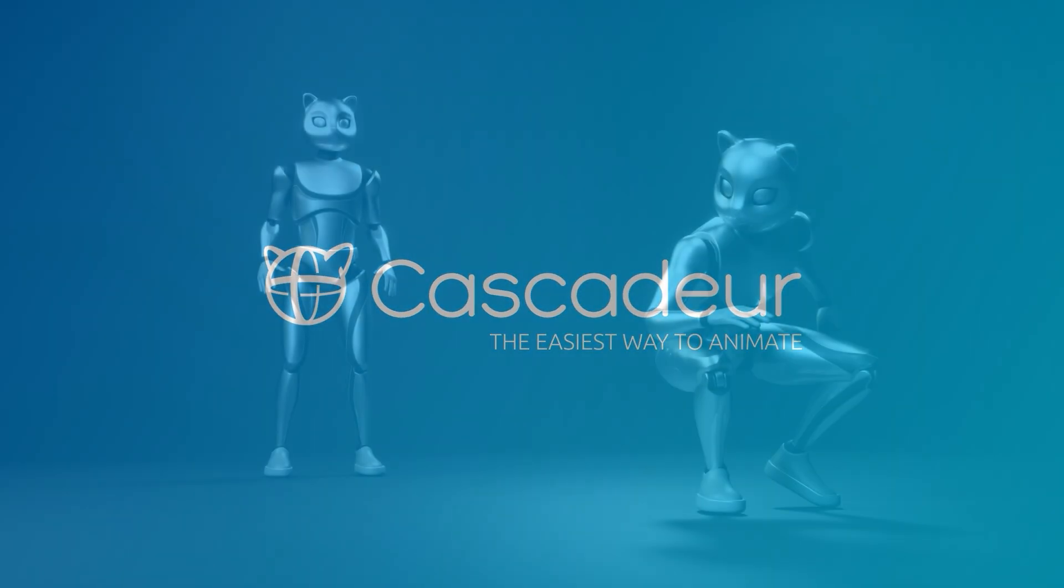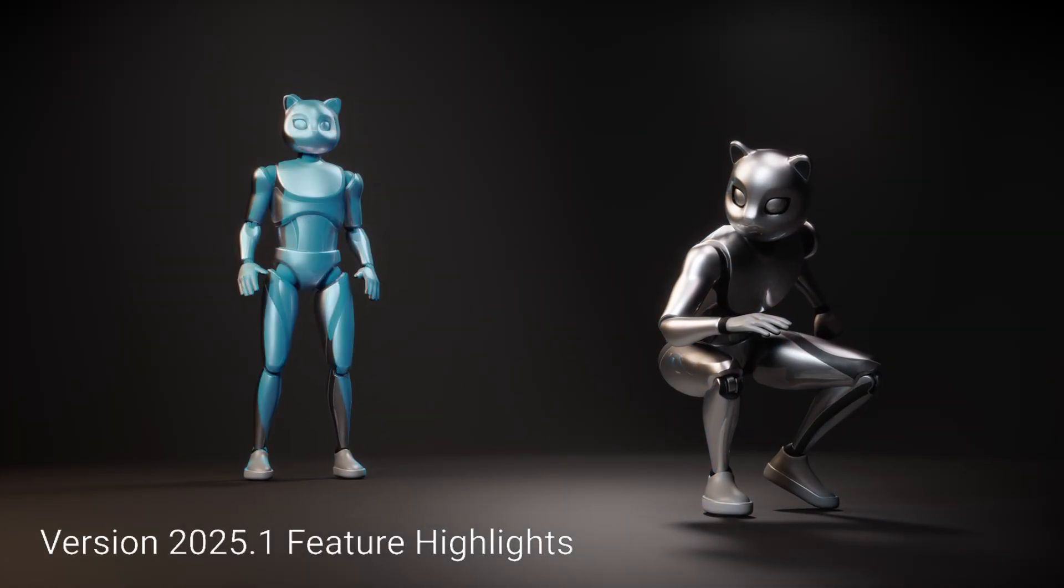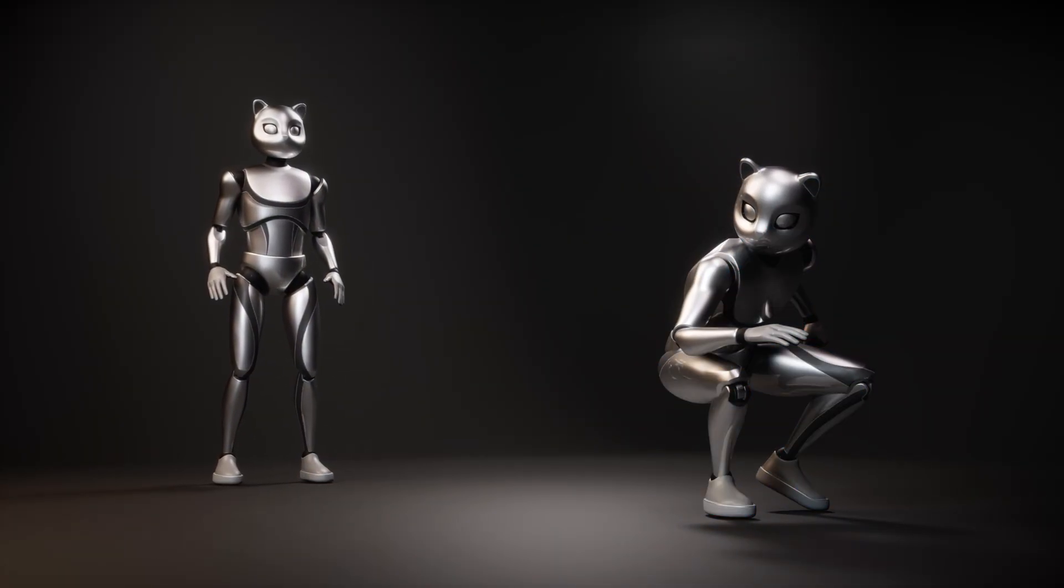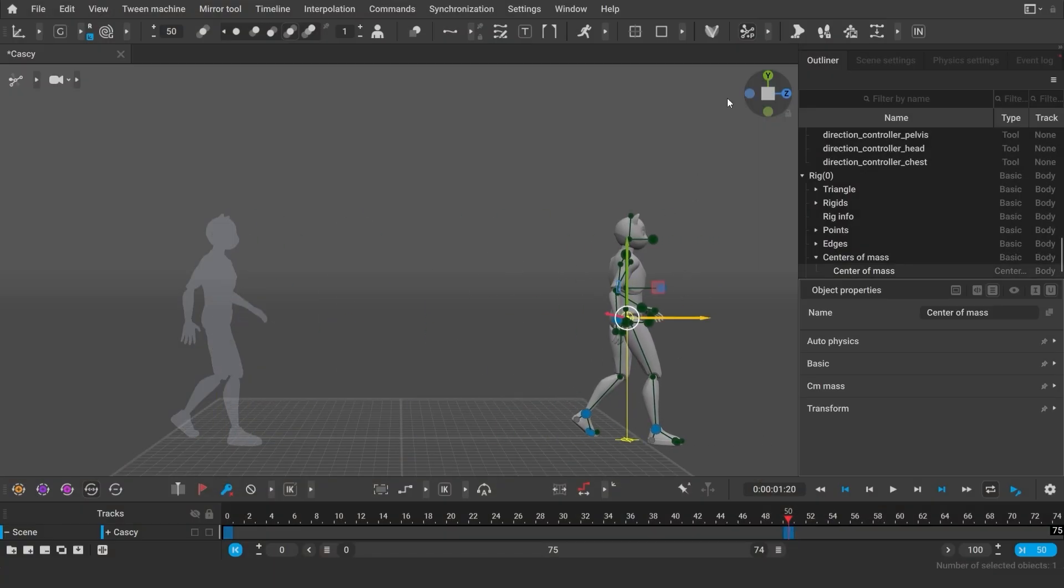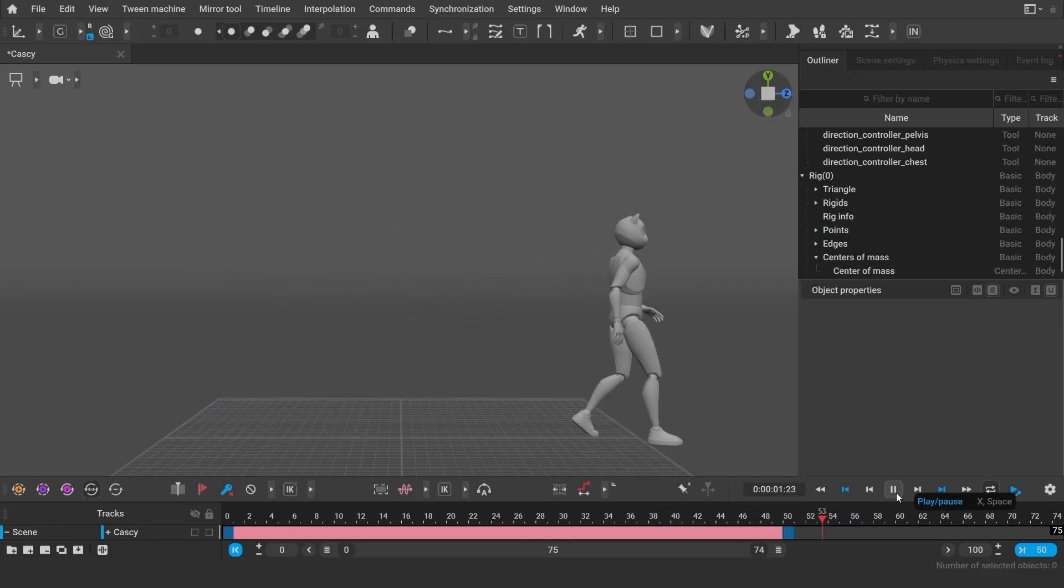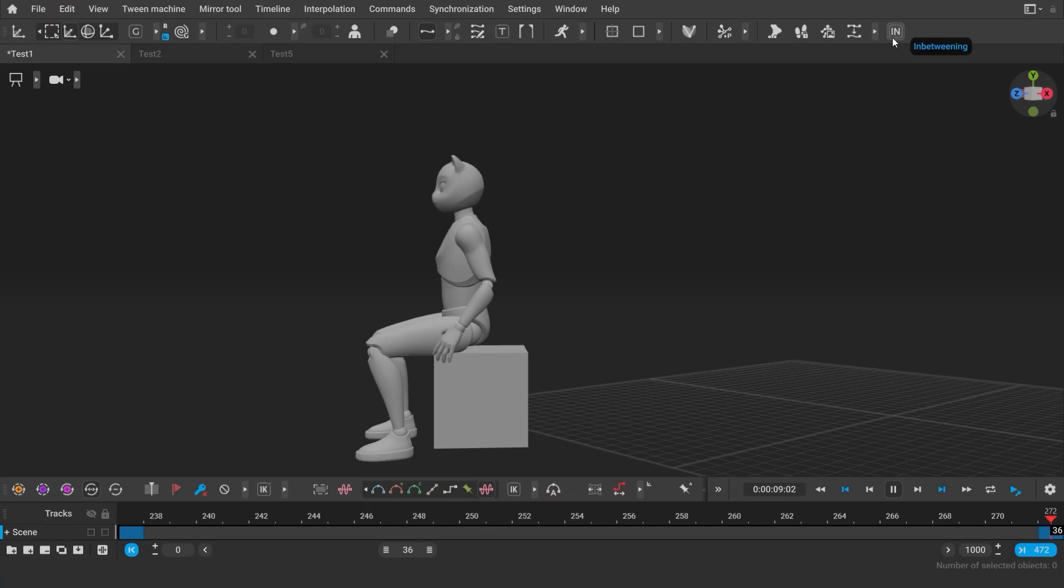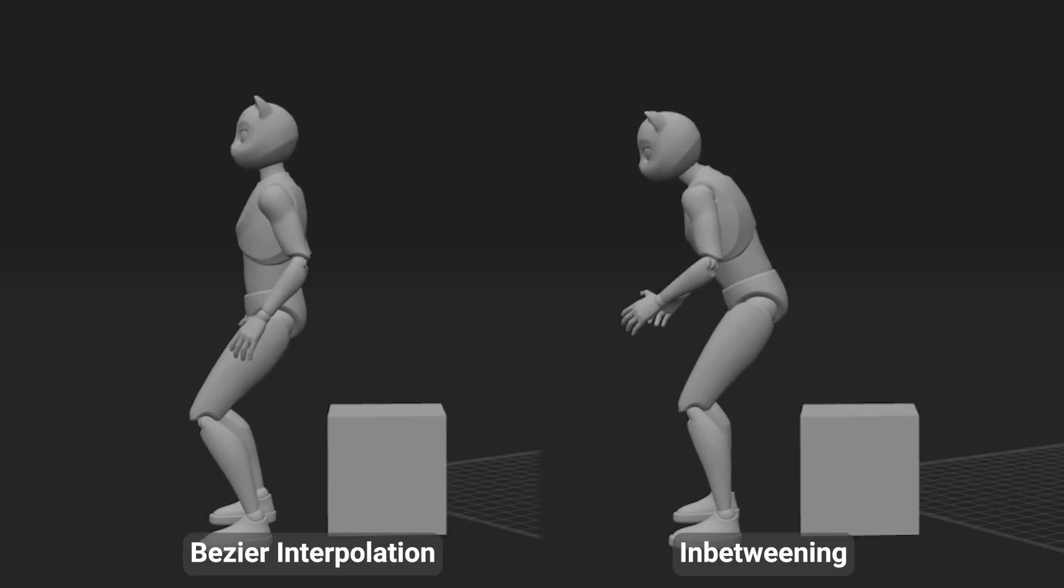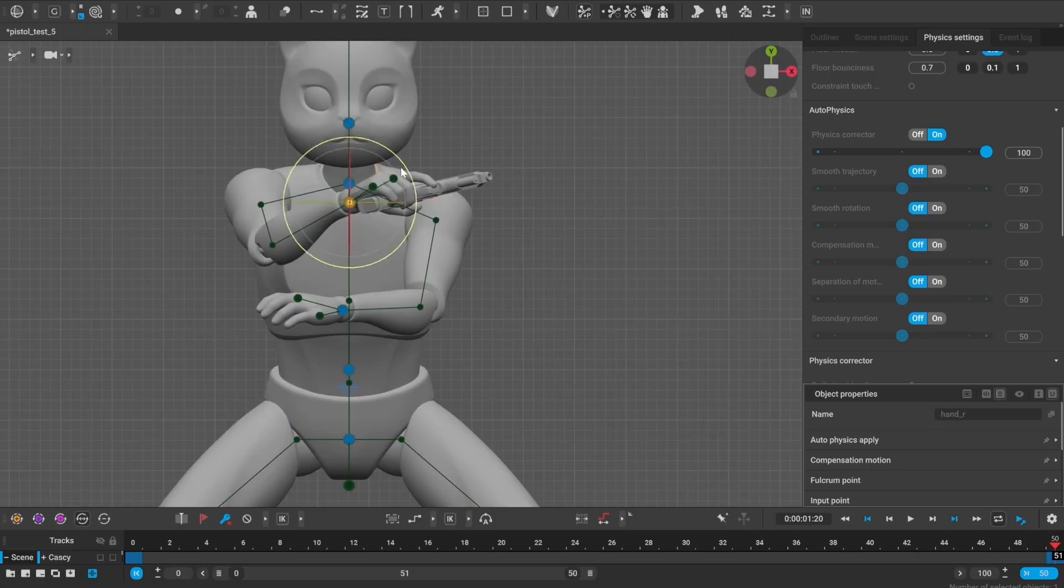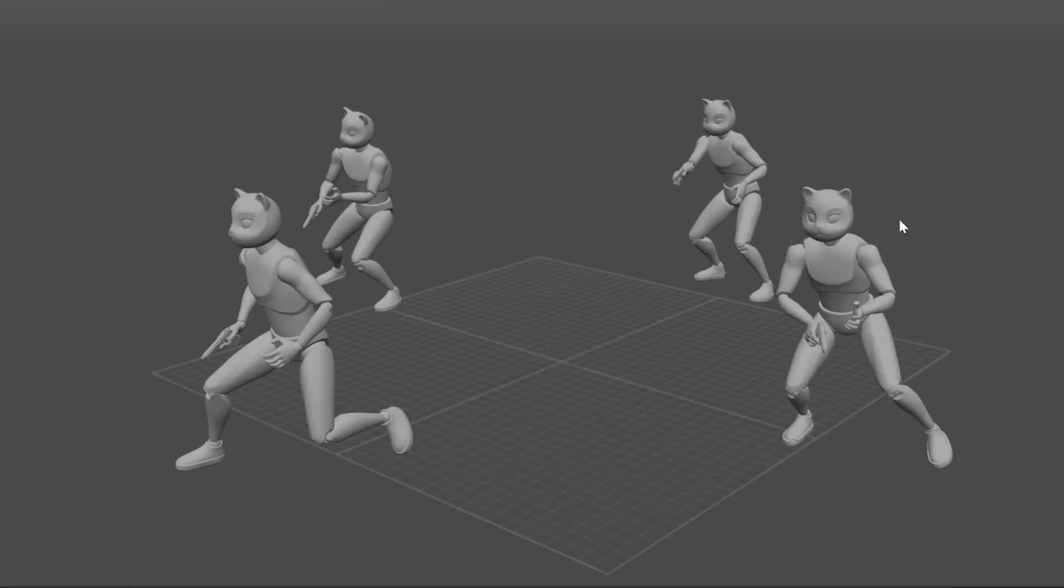The first update of 2025 is here and in this version of Kaskager we're happy to introduce in-betweening. It only creates a couple of keyframes and the motion between them will be generated automatically. And it's not just interpolation, it actually generates movement between different poses. And all the generation is done locally on your computer.